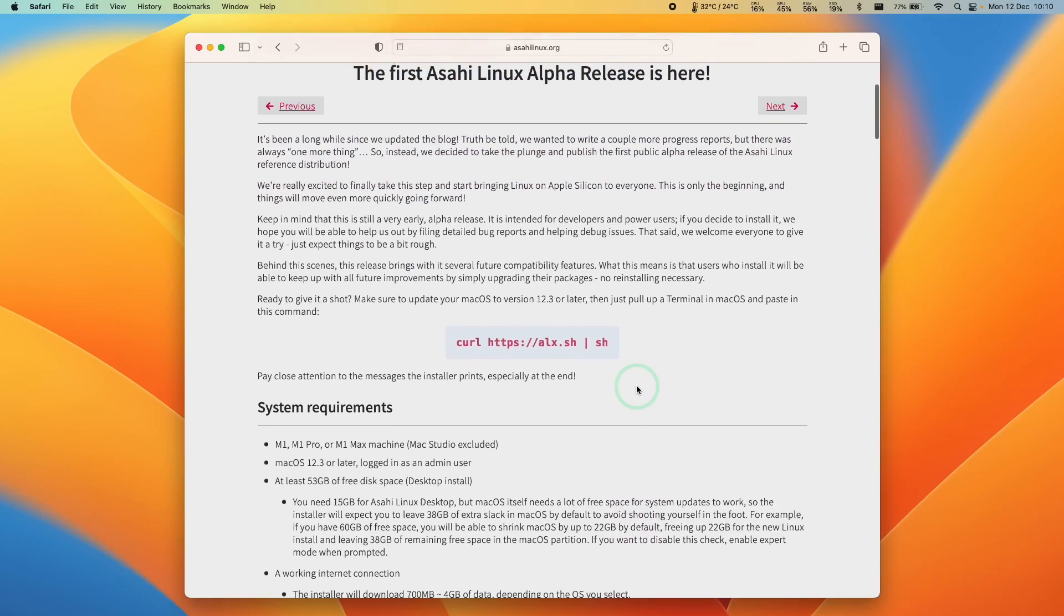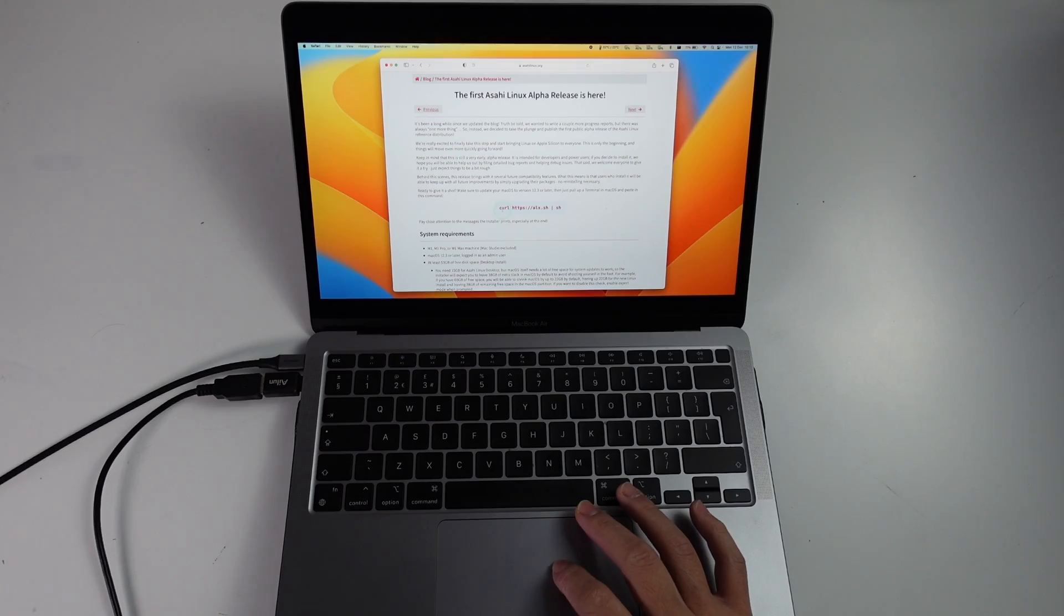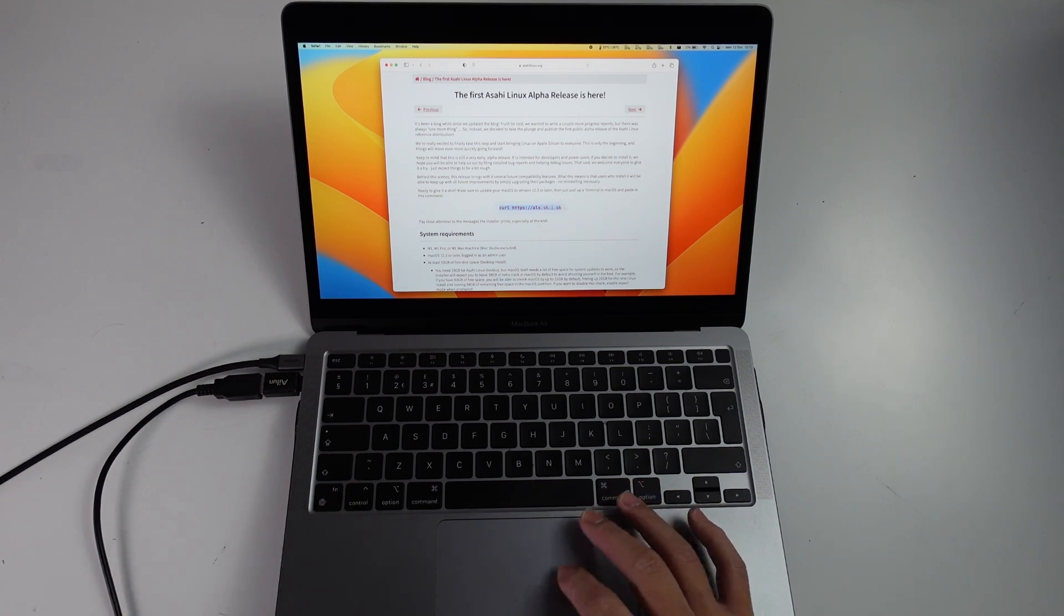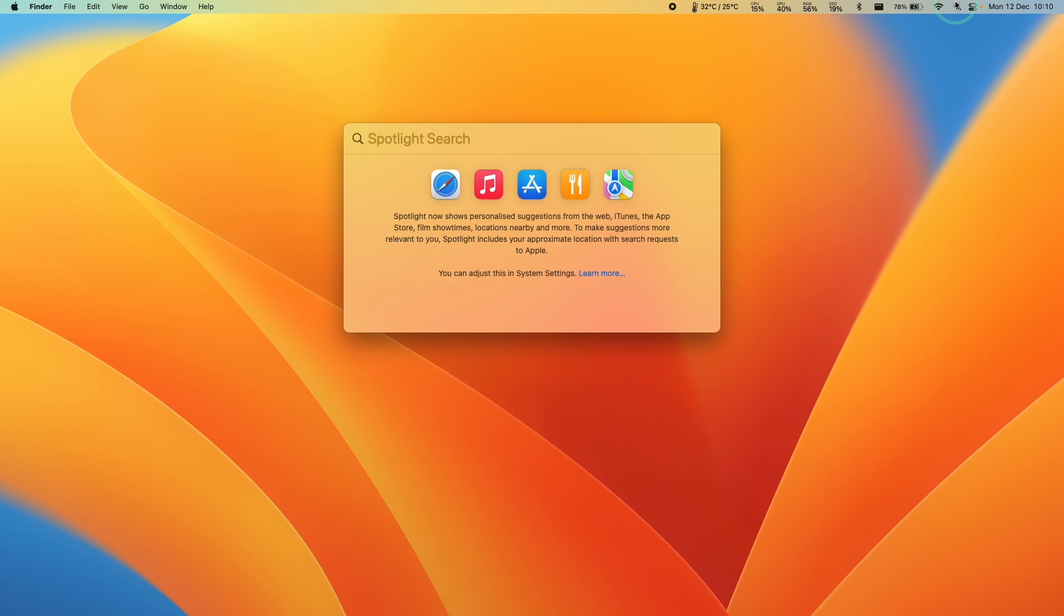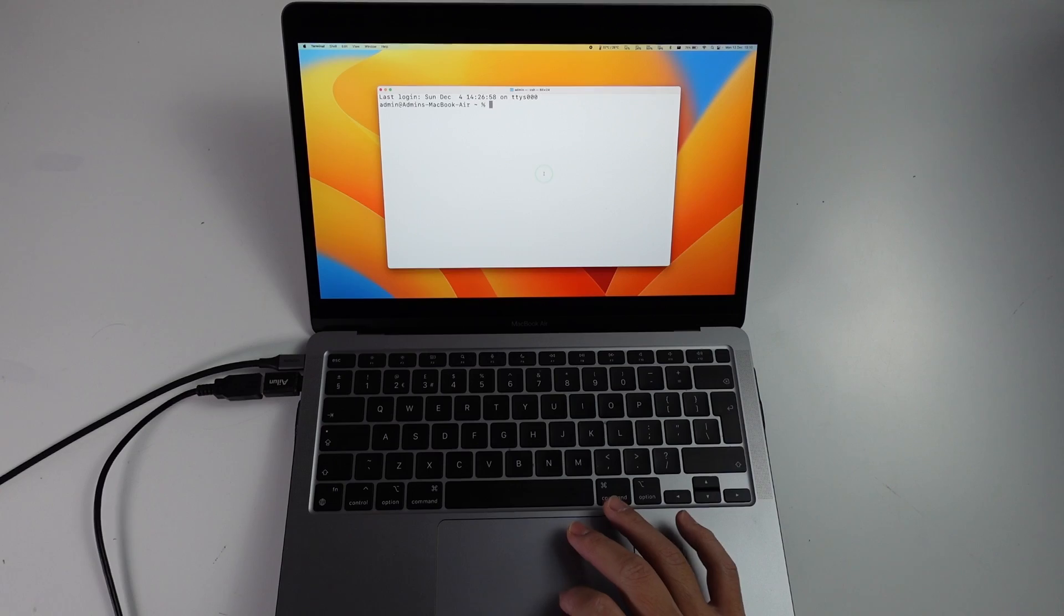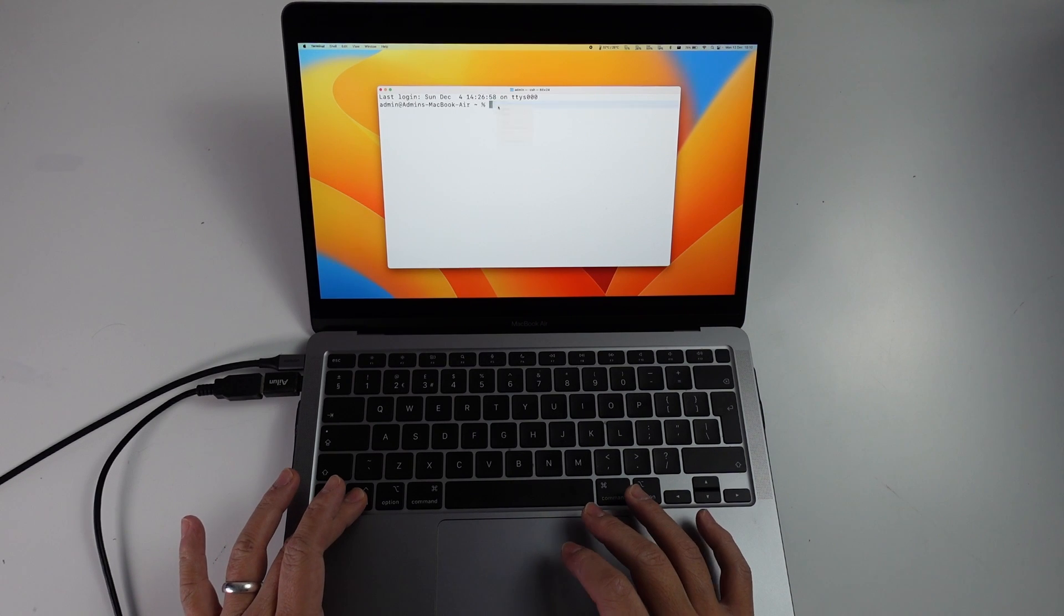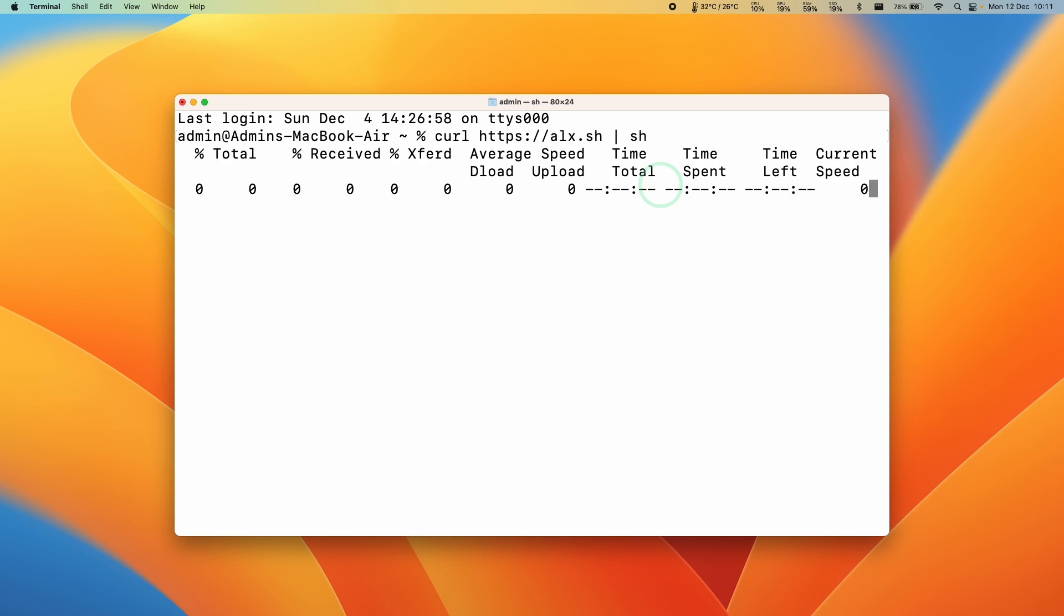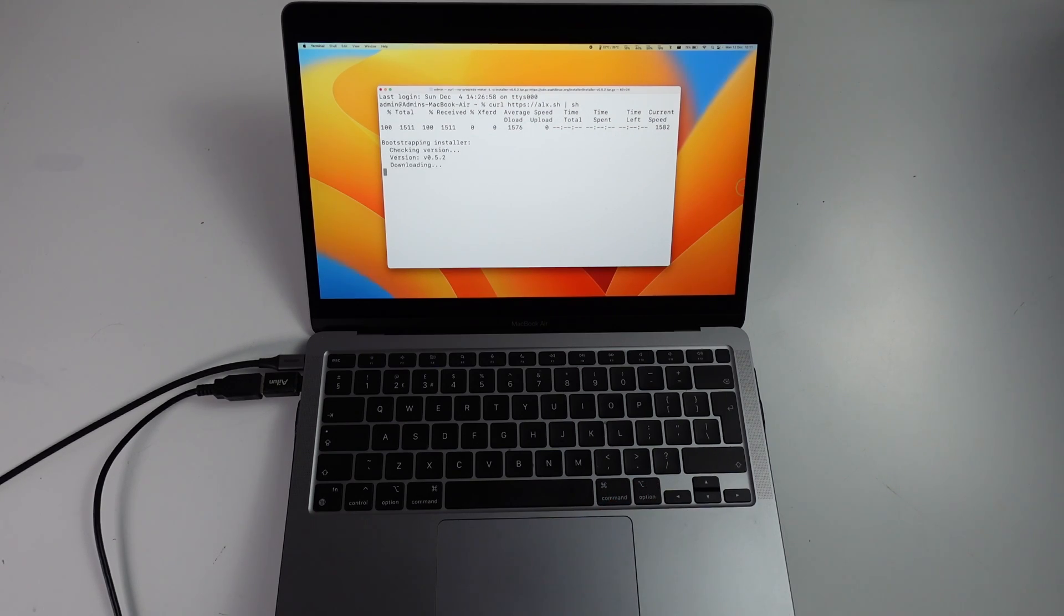Next we're going to scroll back up and find this script here. We're going to select this text and control click, press copy. On the top right hand side of the screen, we're going to click on spotlight and type in the word terminal. Now we're going to control click on the blank space and press paste. We're going to press return and now it's started the installation process.